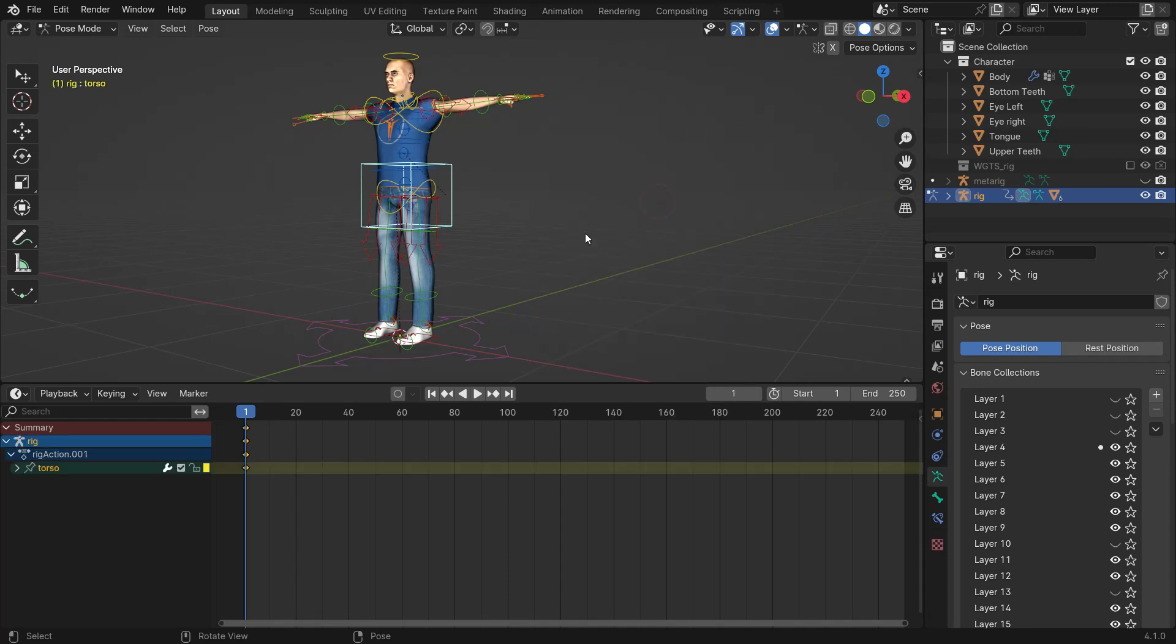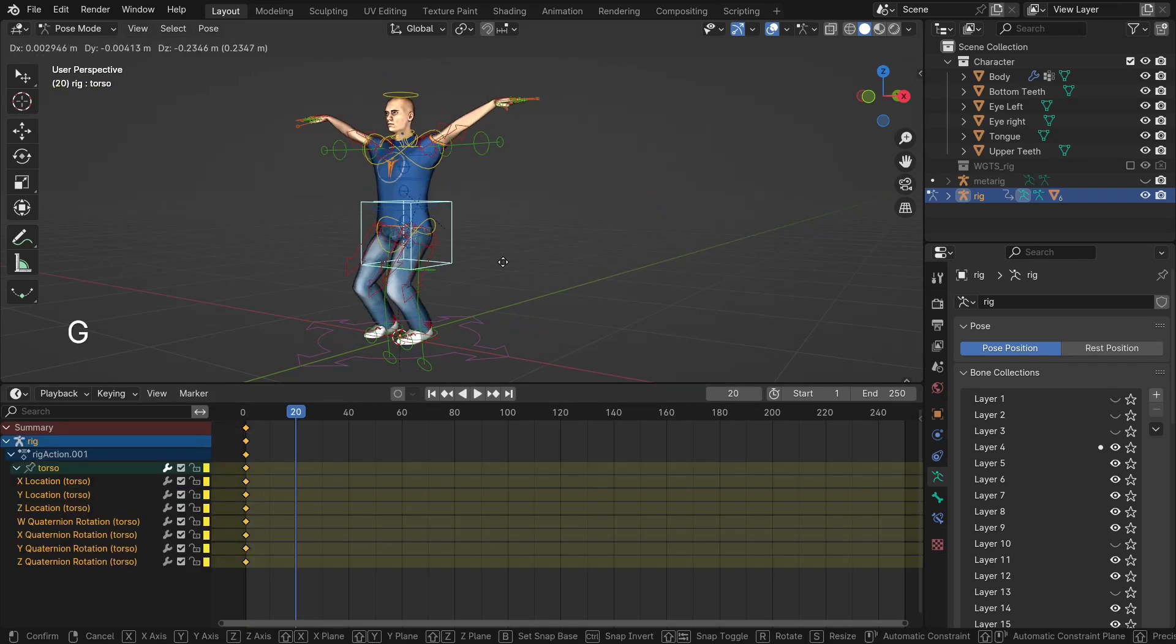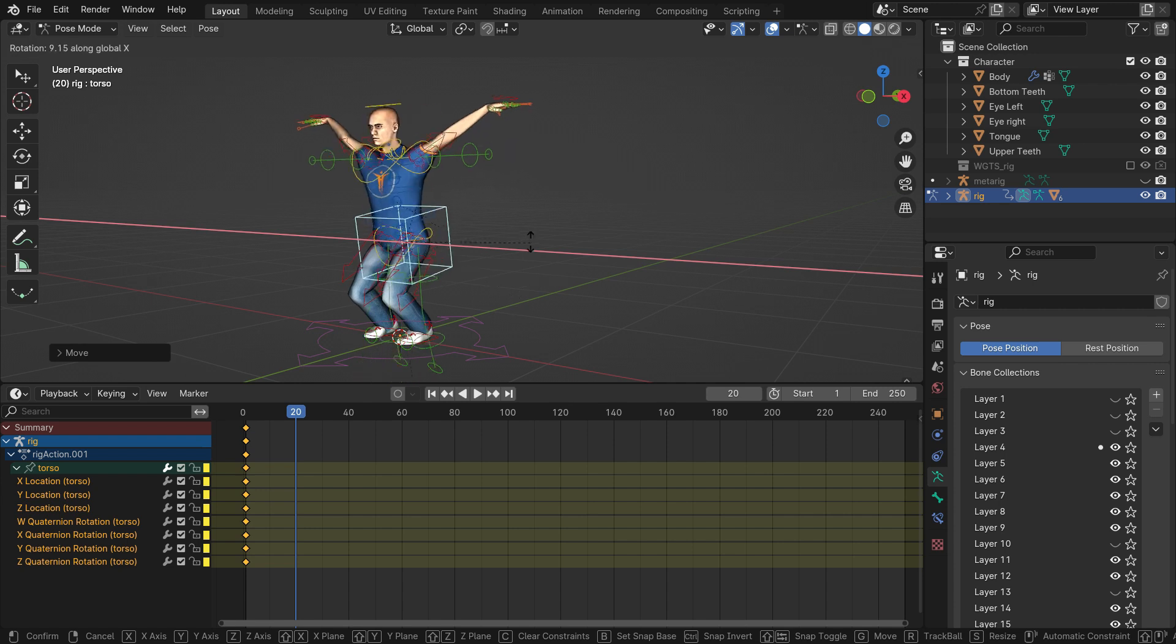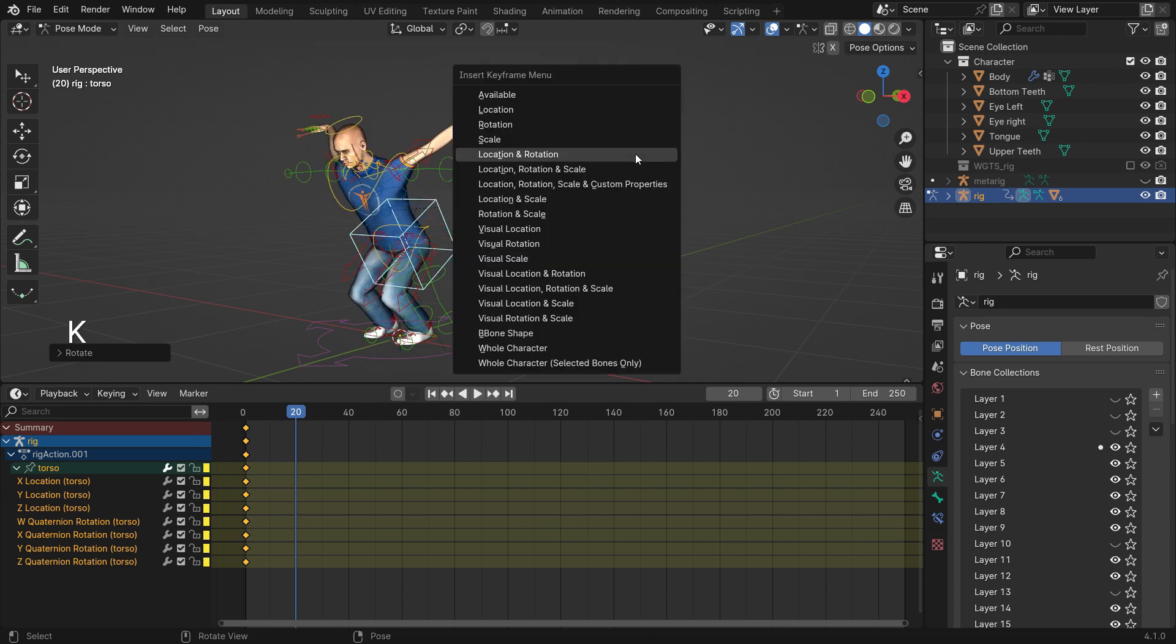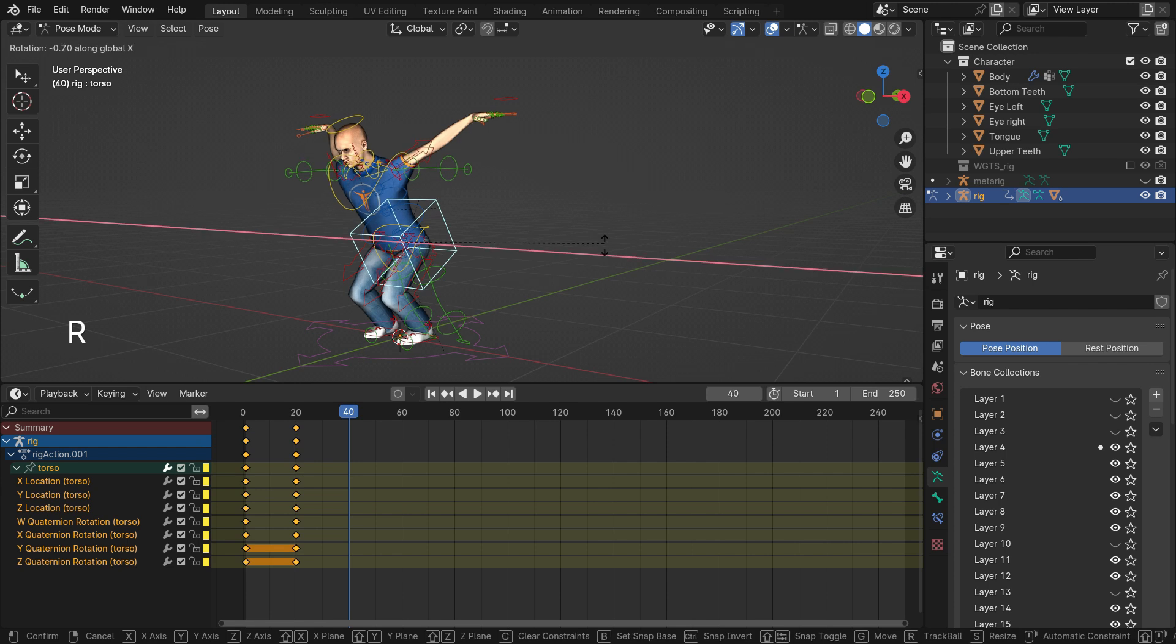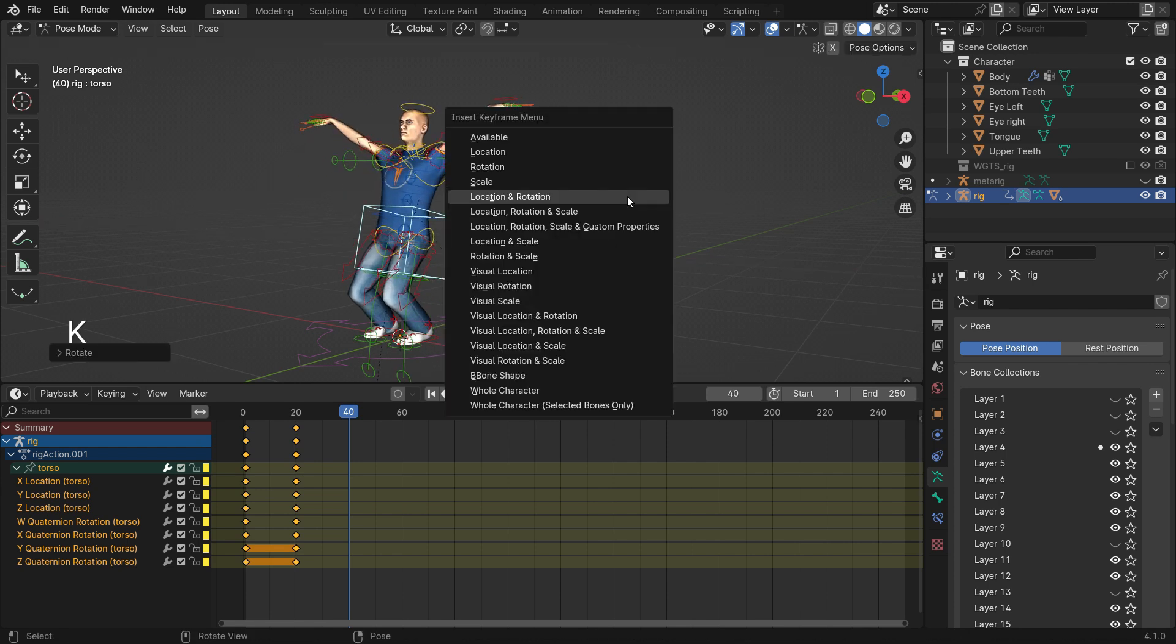Hi everyone, welcome to my channel. As you know, Blender 4.1 has been released with lots of updates. Blender 4.1 has introduced a new way for inserting animation keyframes for a simpler and more intuitive workflow.